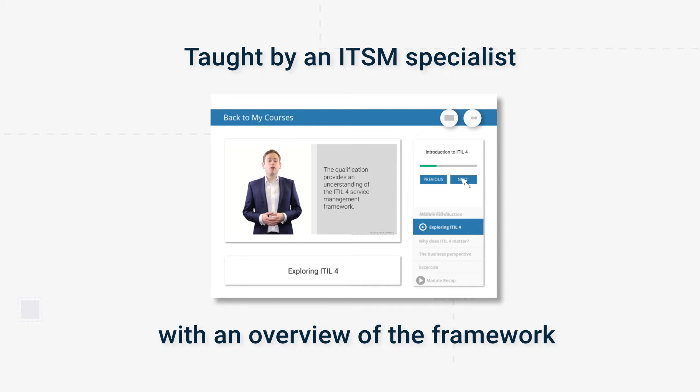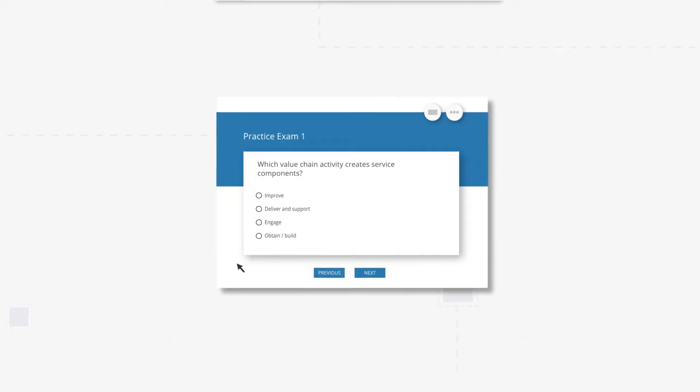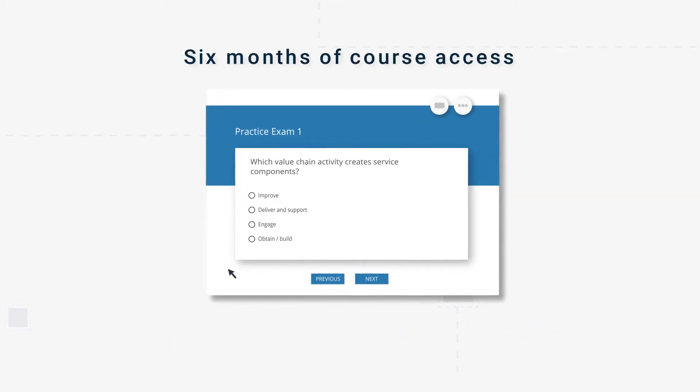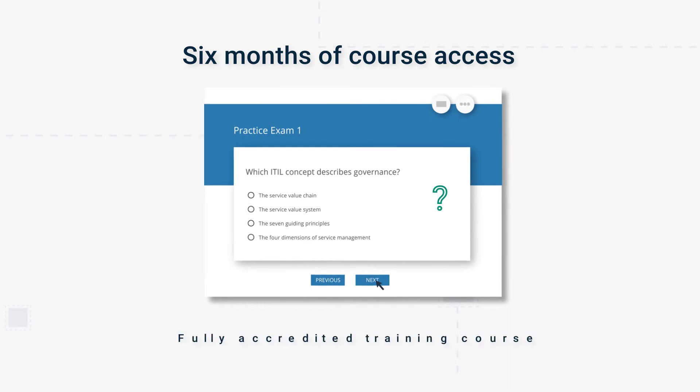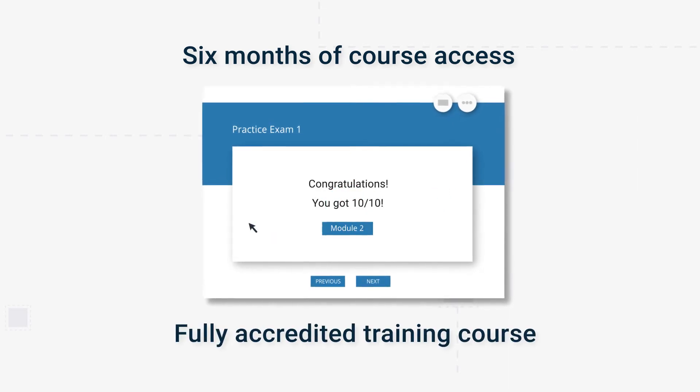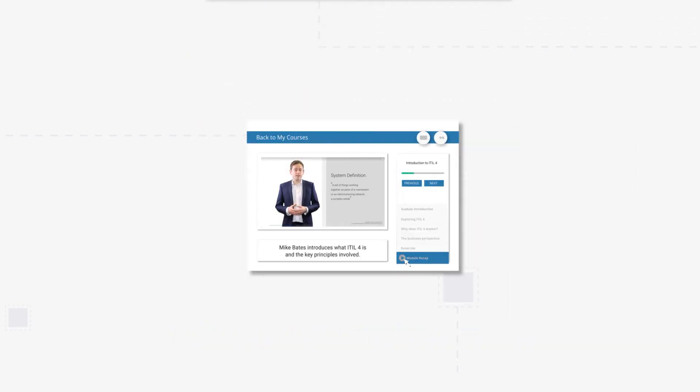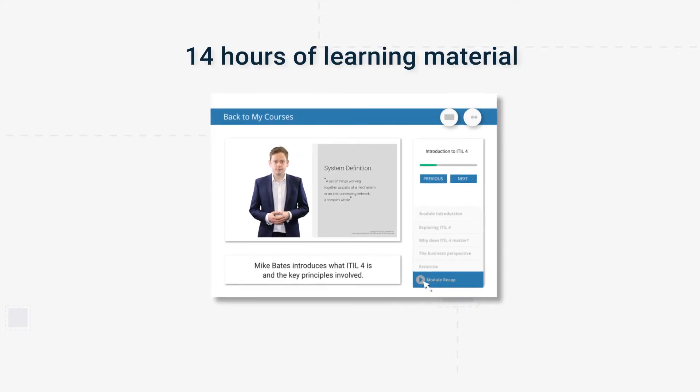Once you begin training, you'll have six months of course access. The course is fully accredited and demonstrates how to use the ITIL framework to create real value. It offers over 14 hours of learning material designed to help you prepare for the ITIL 4 foundation exam.